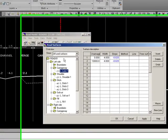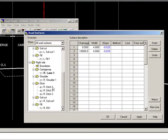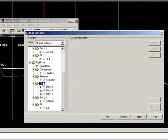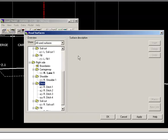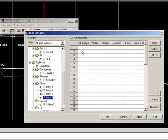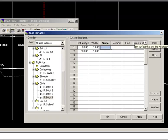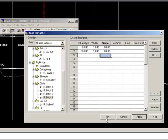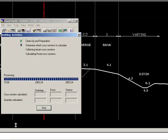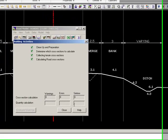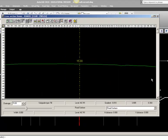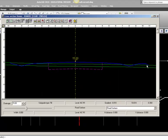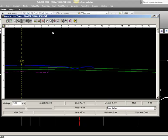So, we will go to Data, Road Surfaces, right side, add a new surface, 4.4, Chainage 0 to 60. The width should be 1, and the slope should be 0. Apply, OK, Rebuild. And let's have a look, and see that we have now our small bank to make this construction stable.